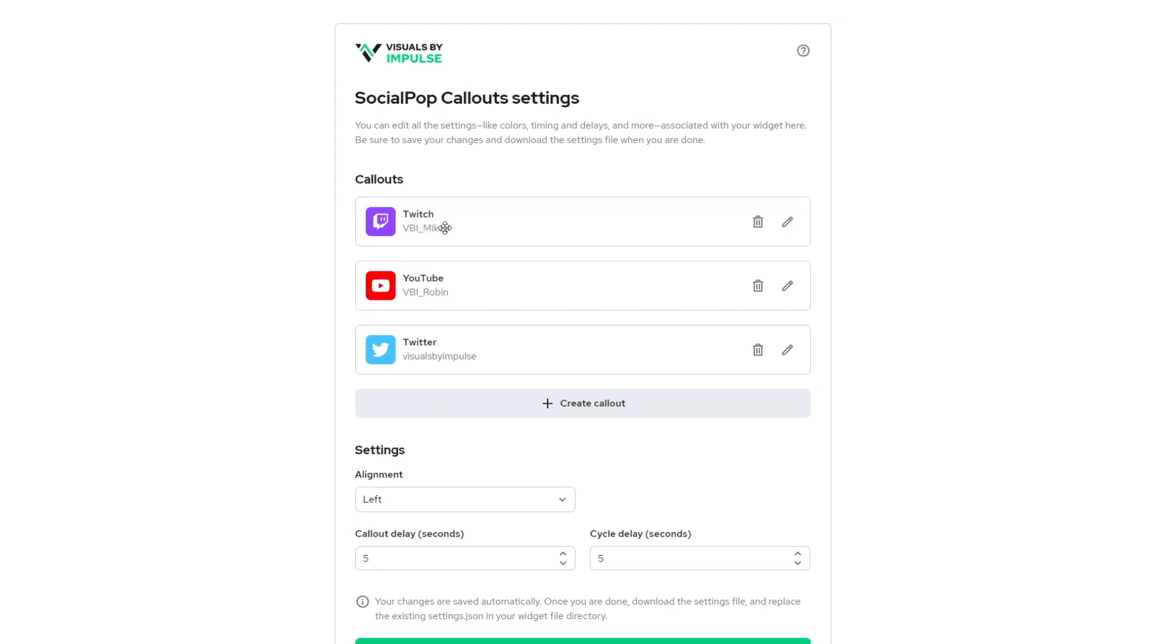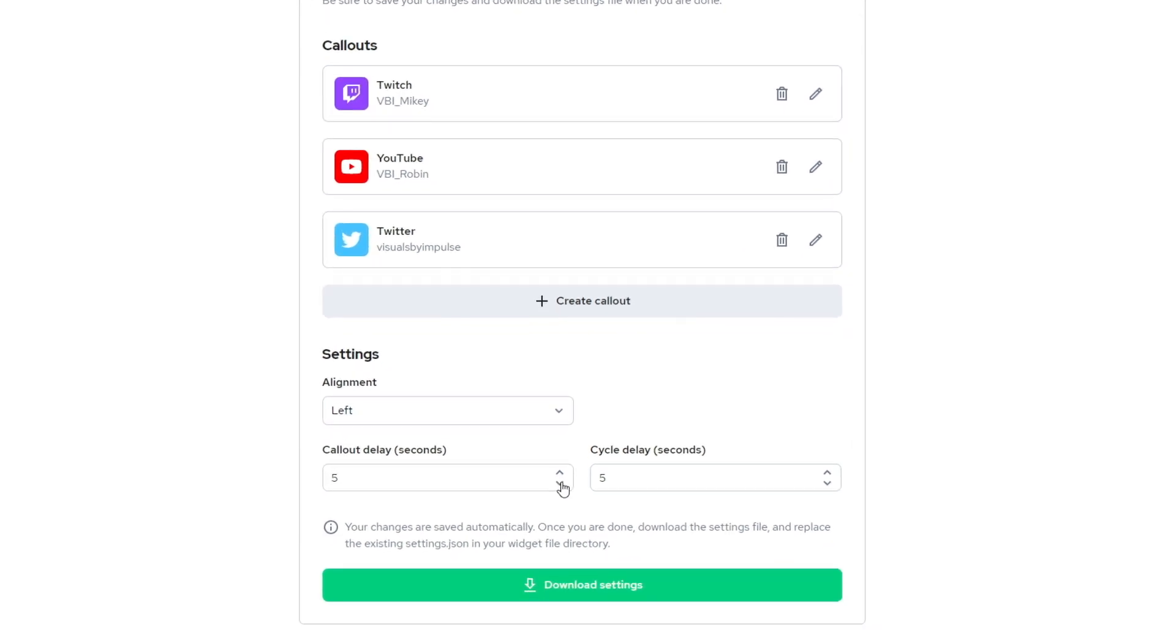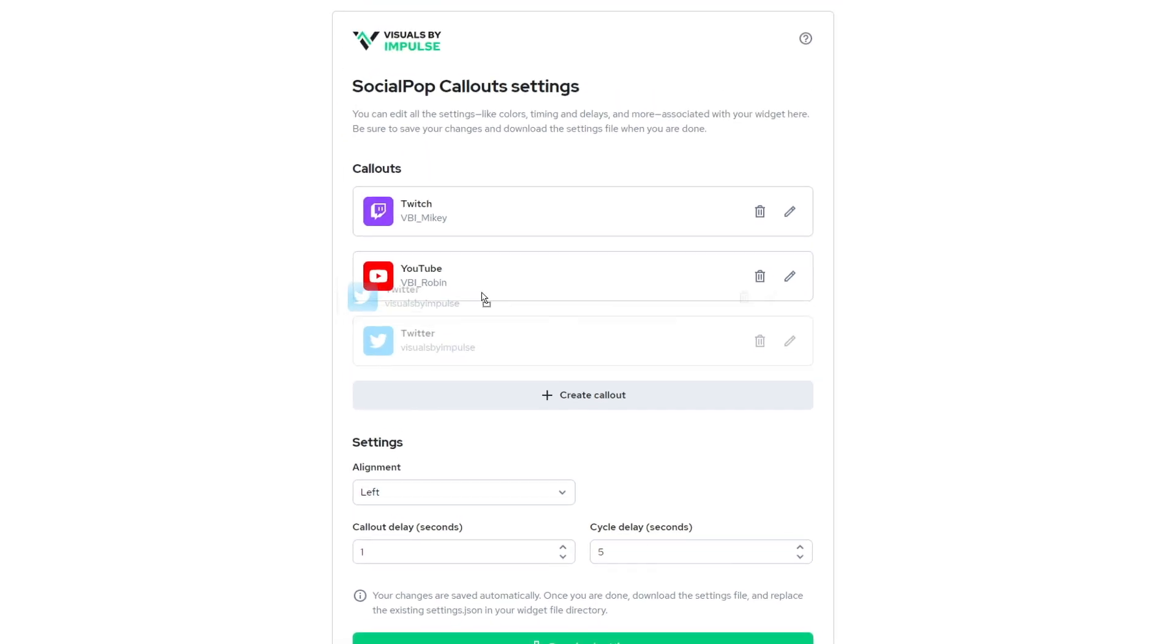So this will play and then five seconds later this will play and then five seconds later this will play. And then the cycle delay is the amount of seconds in between the entire cycle. So let's go ahead and change this to one second here. And then we'll leave the cycle delay at five seconds just for preview purposes. And I want this to go first.